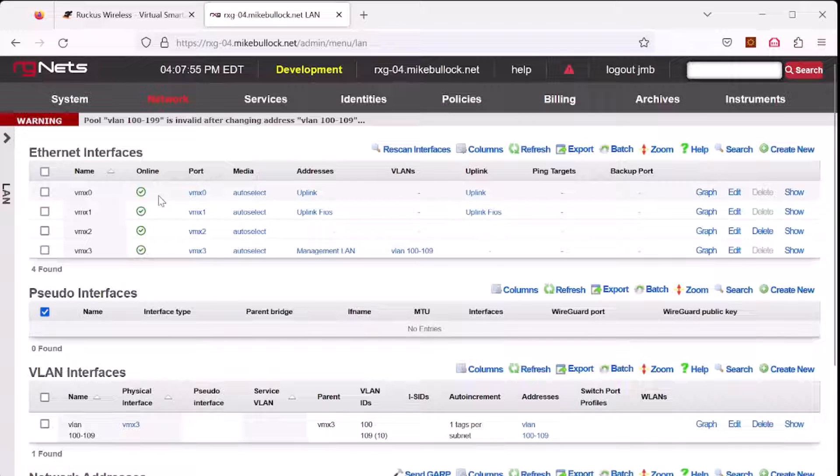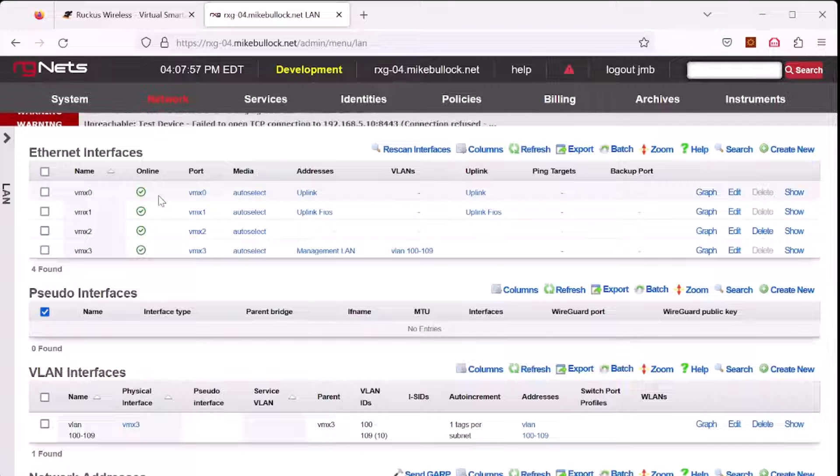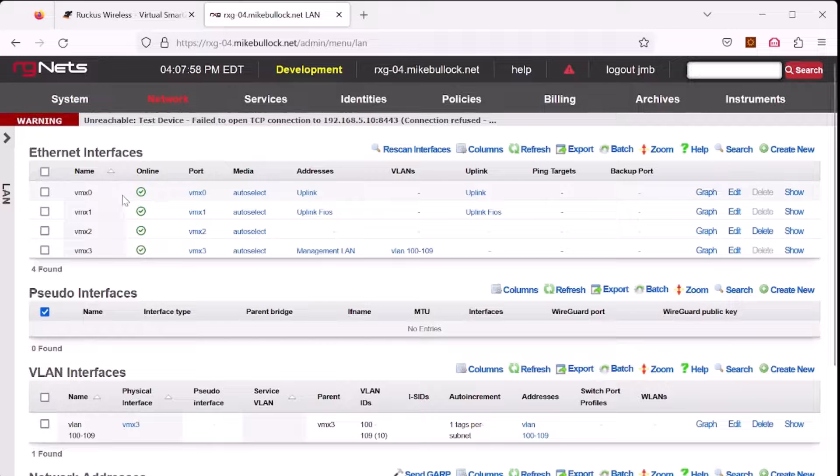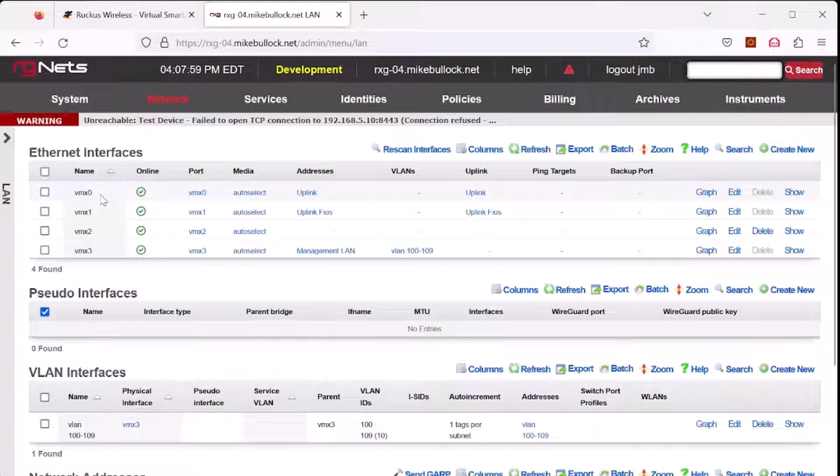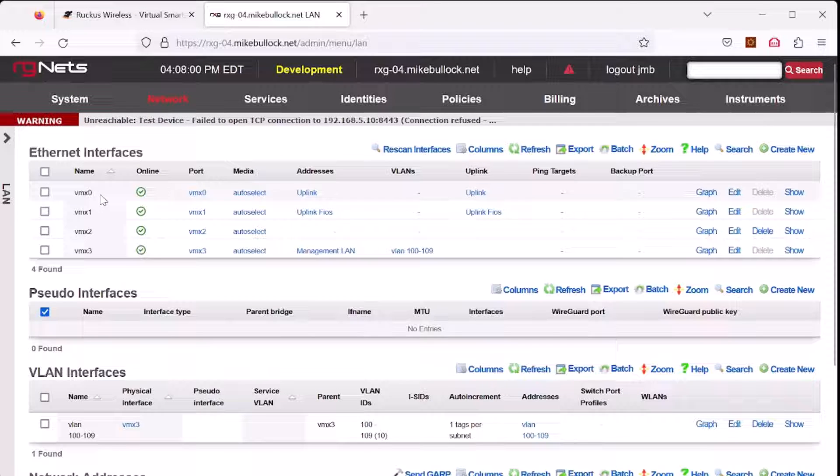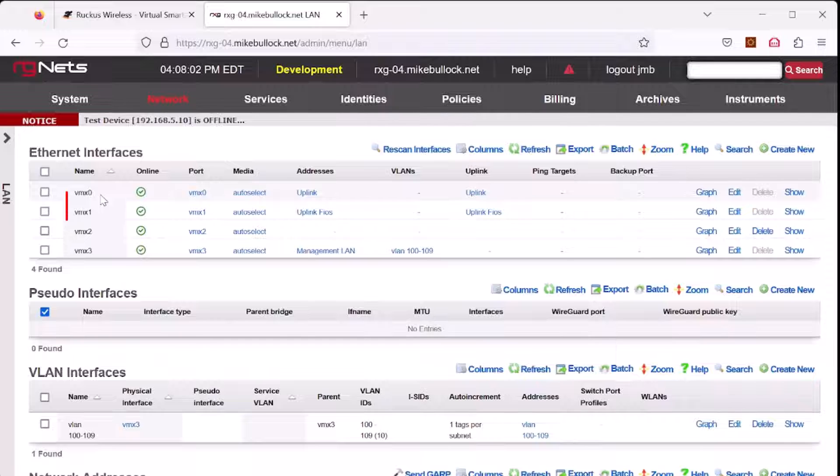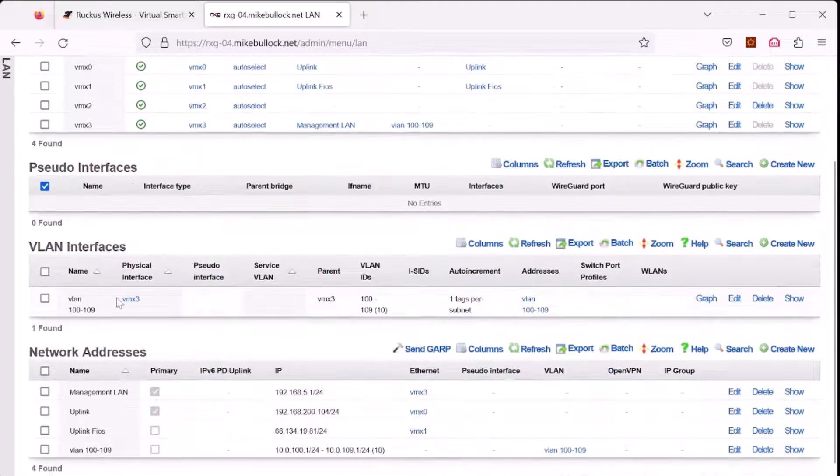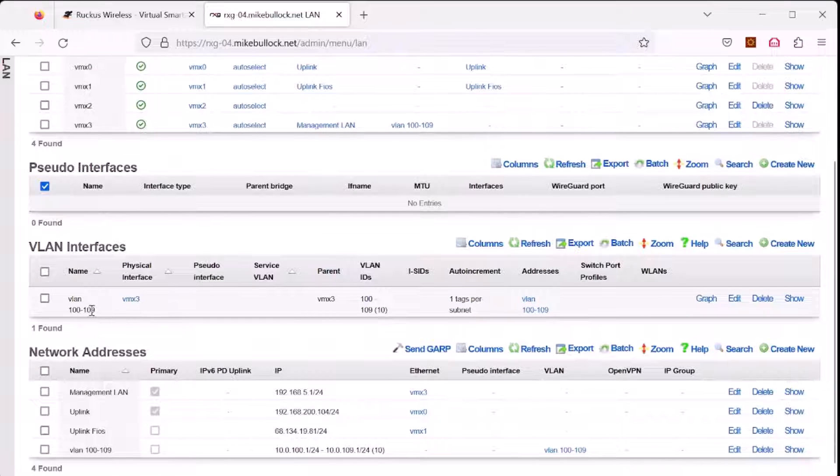Let's go over the configuration of this particular RXG for this demo. This RXG has four physical interfaces, VMX0 through VMX3. VMX3 has 10 VLANs defined, VLAN 100 through 109.